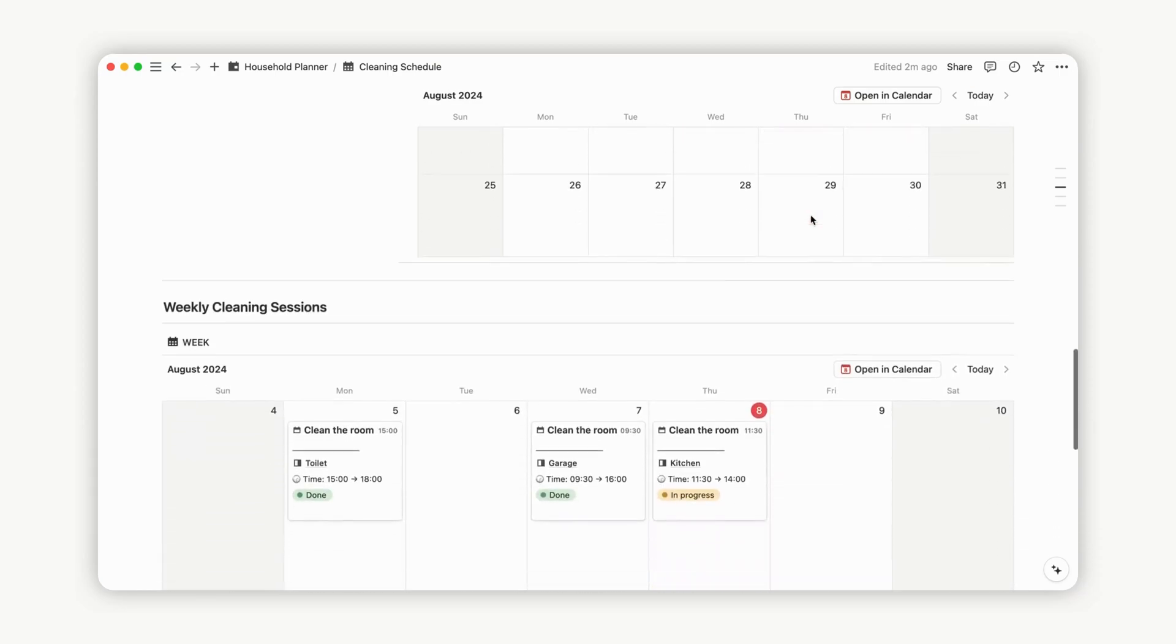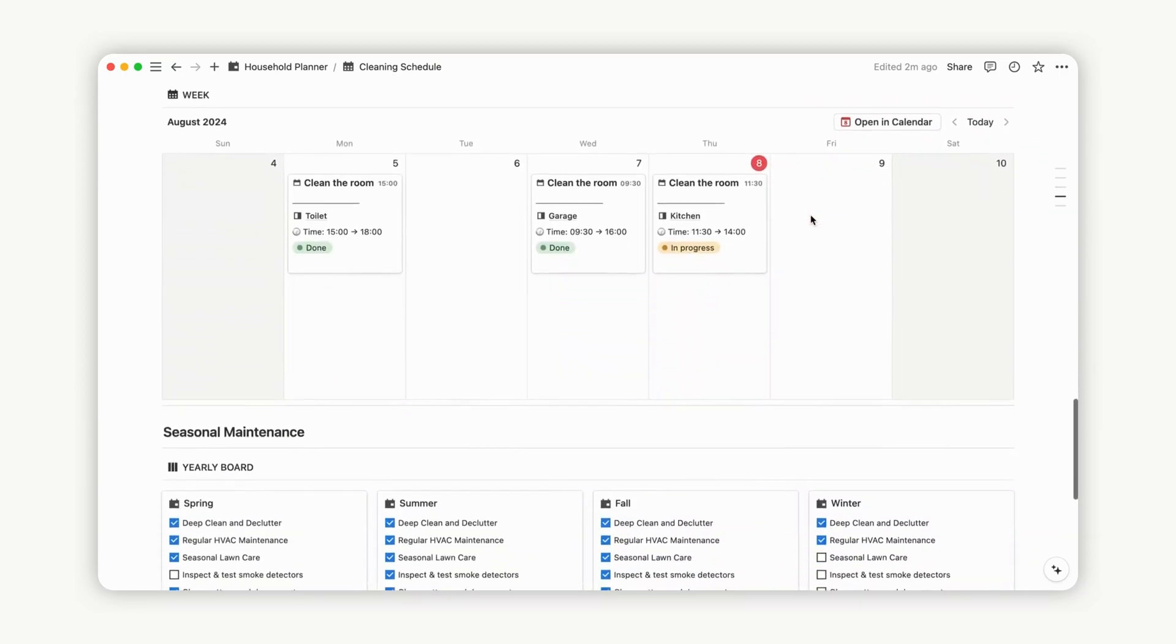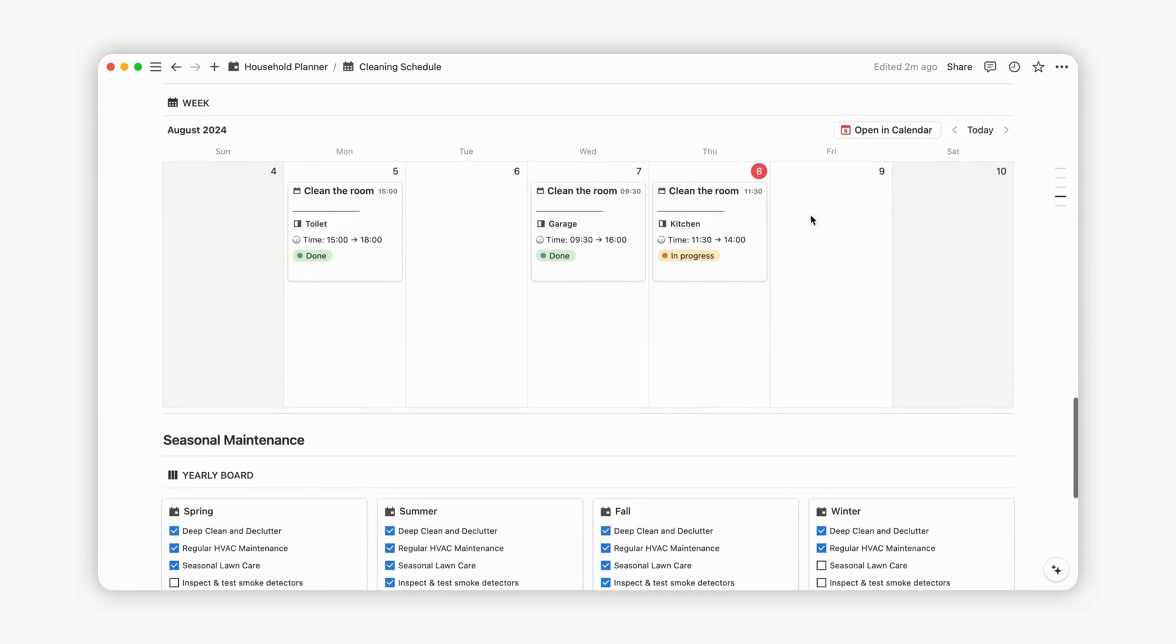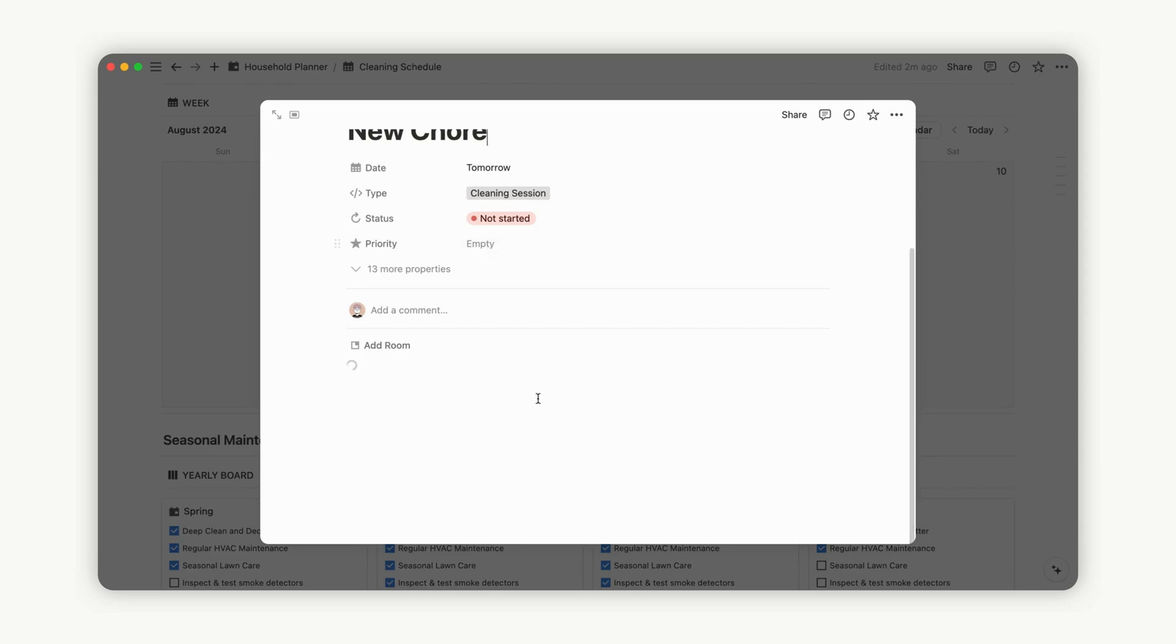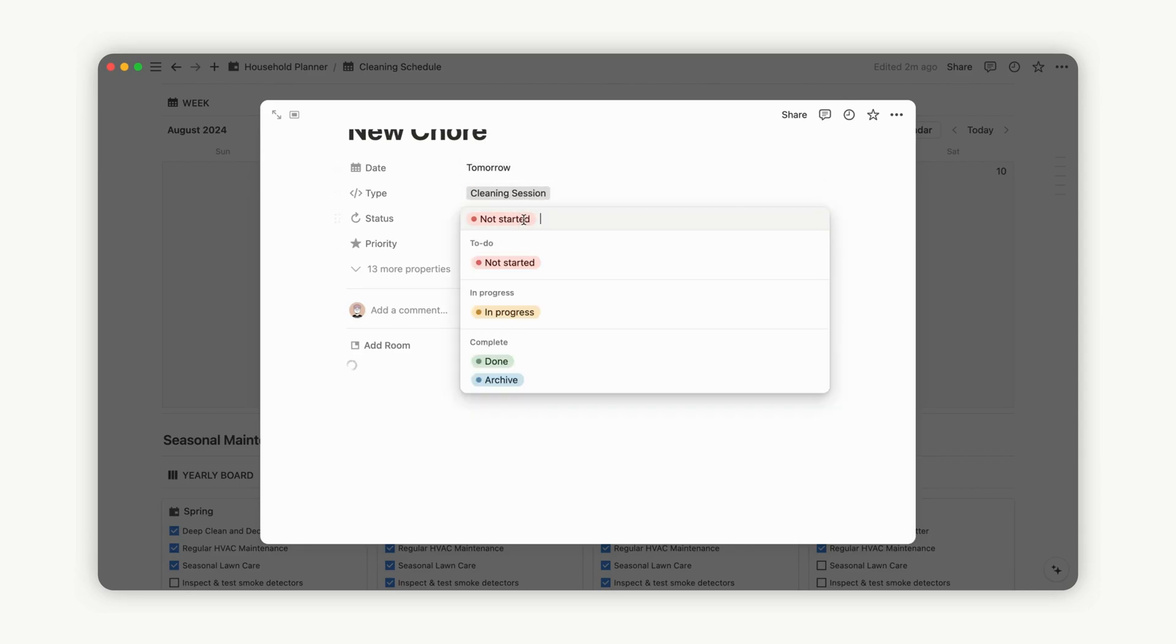The weekly cleaning sessions view provides an overview of all your cleaning sessions for the week. Create a new session from the required day, and the date will update automatically. Configure the type property to cleaning session, choose the priority, and select the room.